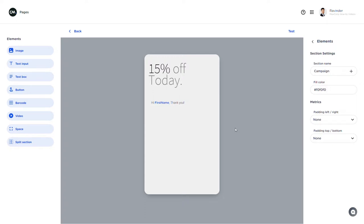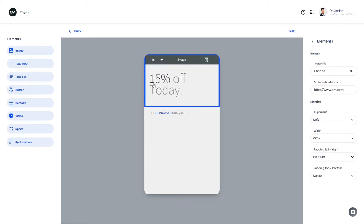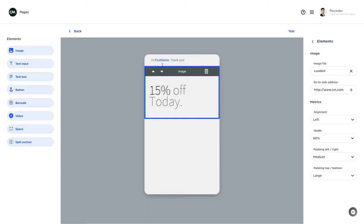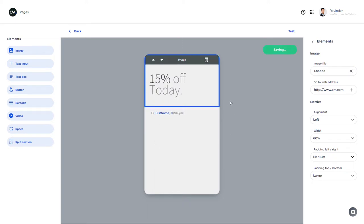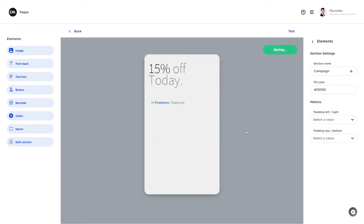By the way if you'd like to learn more about merge tags and how to use them please have a look at the video about address book. When I would like to change the order of my element I simply click one of these arrows and it'll be in the right order.